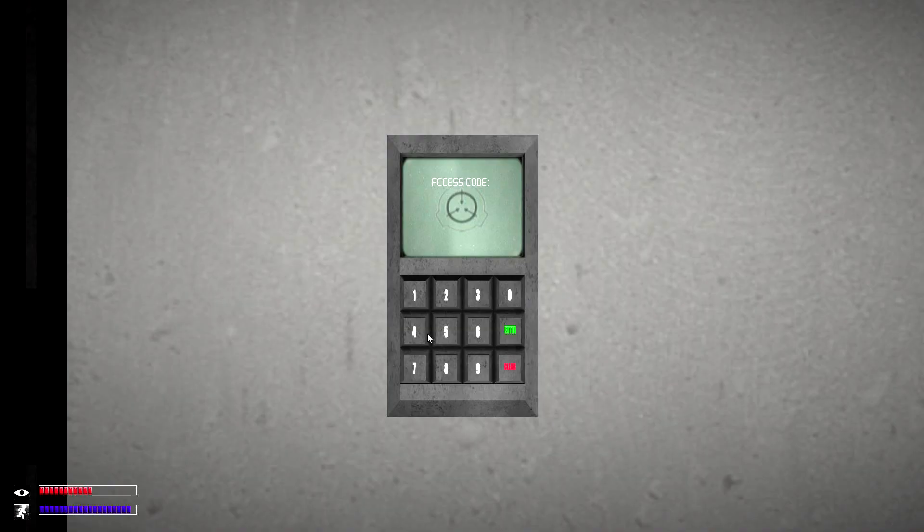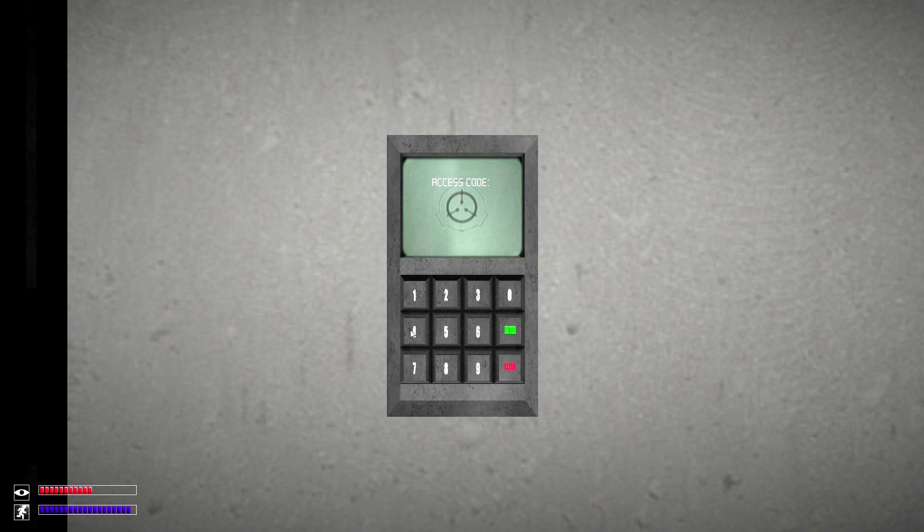Sounds like the code is 4313. And I can't type apparently.